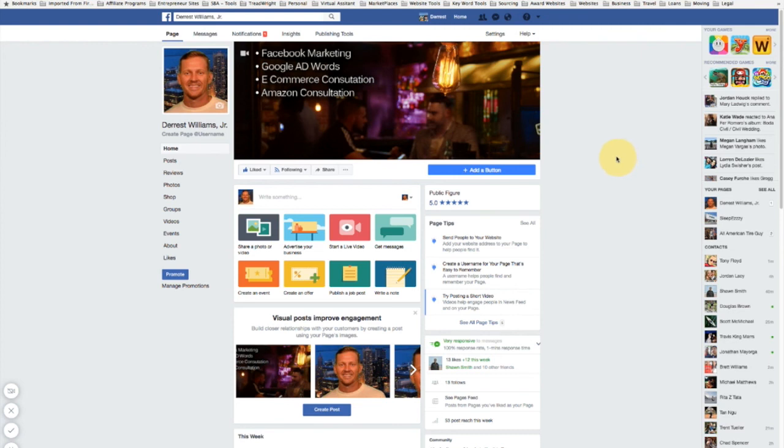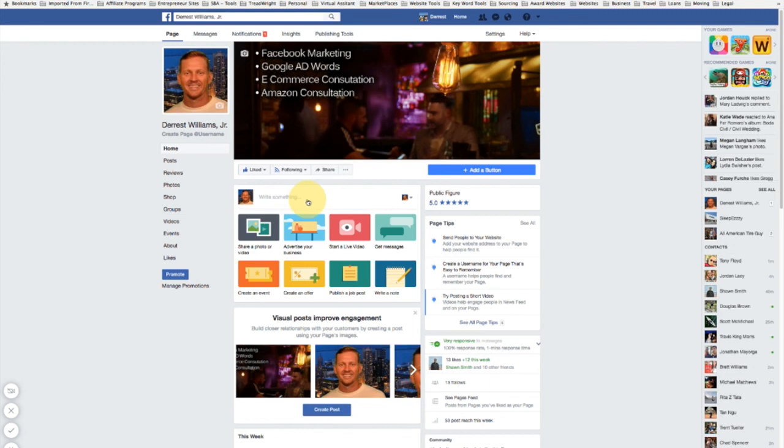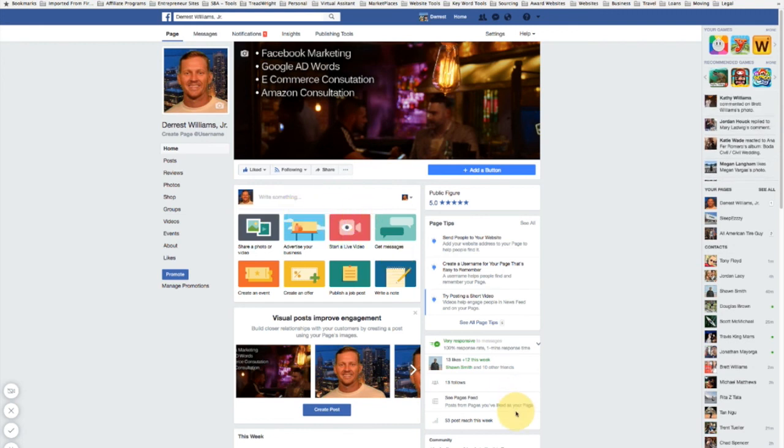I'm going to be going over all these things. So just follow my Facebook page. I'll have it in the description below and also have it in the video. So look forward to sharing with you guys.